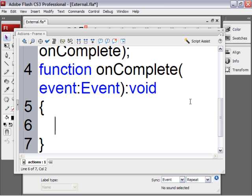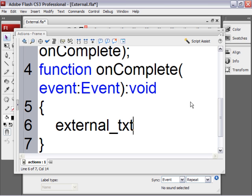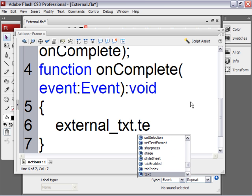And now type external_txt. Now this is the name of the dynamic text field on the stage. Not the name of the external file. The external file is external.txt. Yeah, that might be kind of confusing. I'm sorry if that's confusing. But that's just how I name them. So the text field .txt.